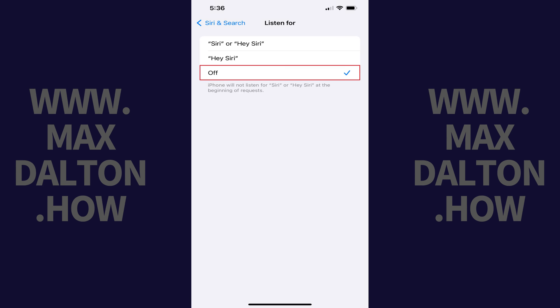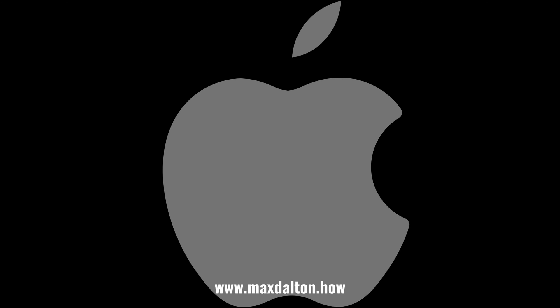Step 3: Tap to place a check mark next to Off. Going forward, Siri will no longer activate when you say either Siri or Hey Siri.